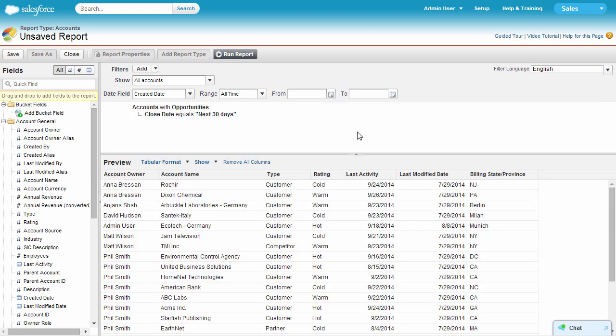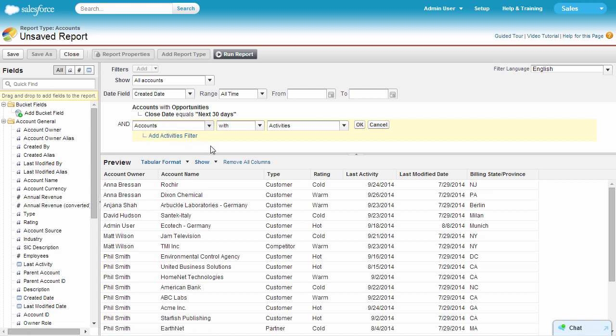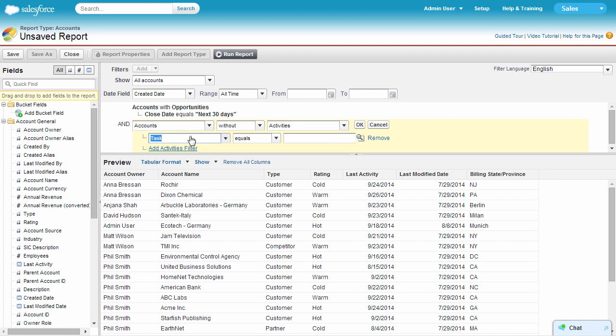Next, let's add another cross filter for accounts without activities, and a sub filter for date equals next 30 days.